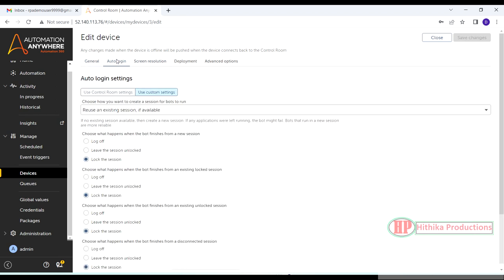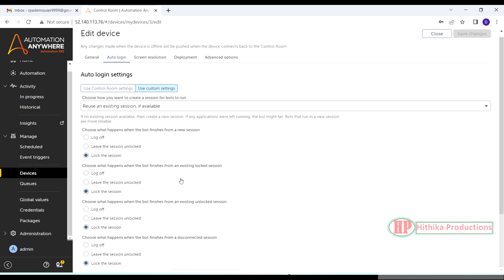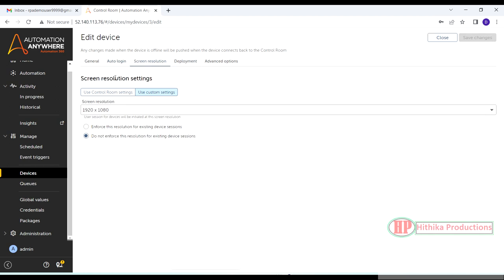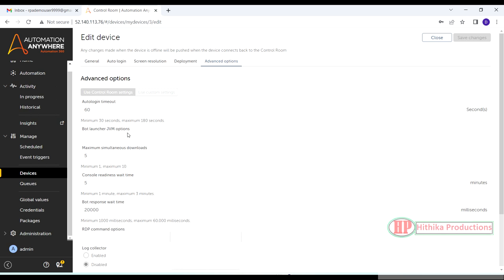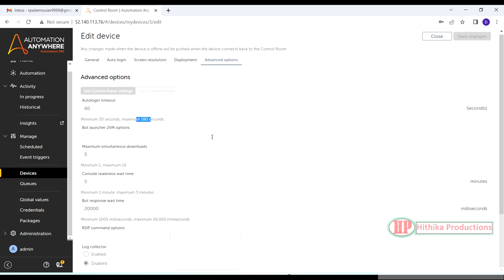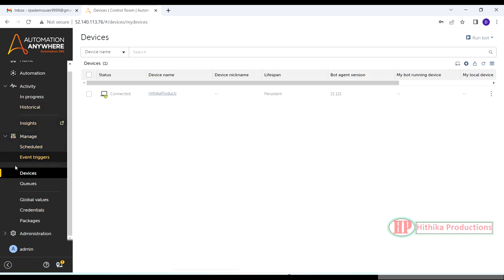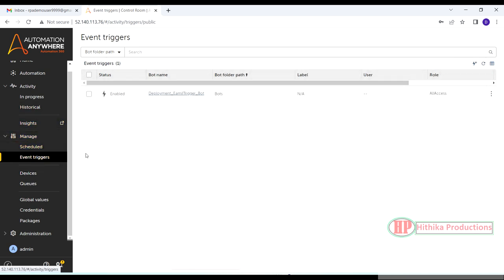For auto login, I have it enabled. Since this is the Control Room server you won't see a log-off option, so I set it to lock the session once done. Screen resolution matters if you have UI-related automation; for back-end automation it doesn't matter. For deployment it's a single user RDP machine. Auto login timeout can be set between 30 and 180 seconds minimum and maximum.